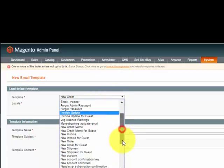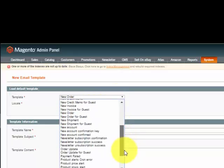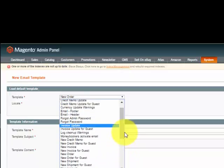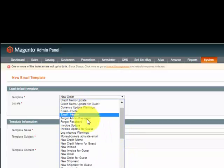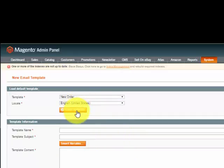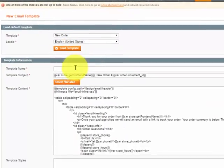Come on down and see all the rest of the templates that are there. So for a new order, I'm going to click Load Template.